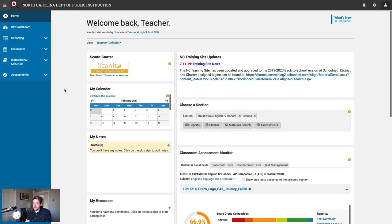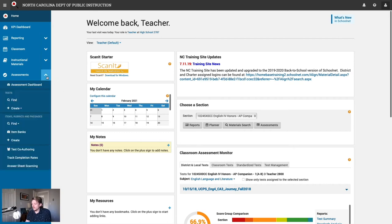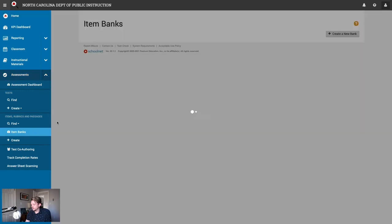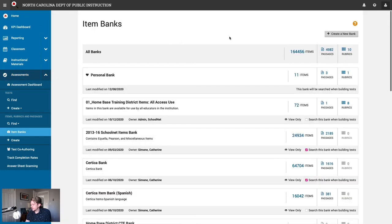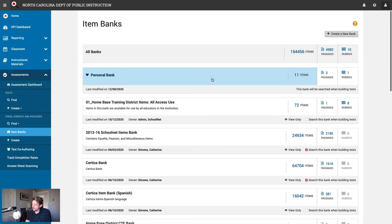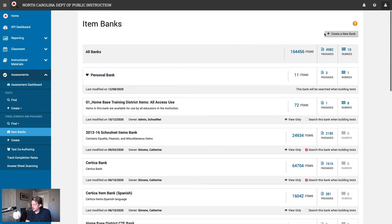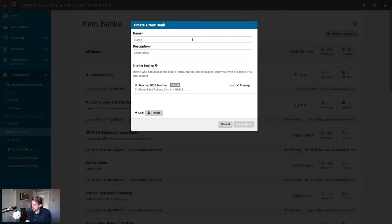Let's take a look at how to create shared item banks in SchoolNet. I'm logged in again as the original teacher we were using at the beginning of this video. To create a shared item bank, we'll expand the assessments category in the left-hand navigation, then go to item banks. On this page, all the banks that we have access to are listed. At the top right, we can click create a new bank to make a new bank.